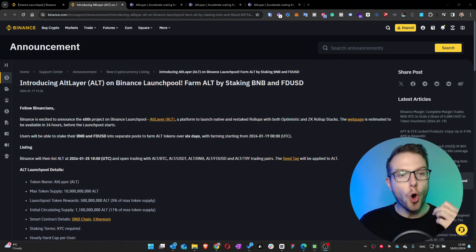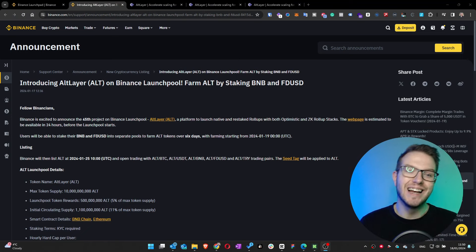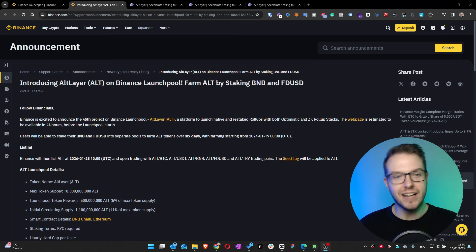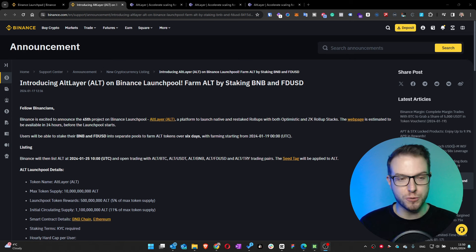In today's video I want to bring you another launch pool by Binance. Binance has been releasing quite a lot of those recently and I think this is pretty cool because it gives opportunities. Right now I'm early to the game which I'm very happy to bring to you because with this launch pool Binance is introducing the ALT layer, which is the ALT token on Binance launch pool.